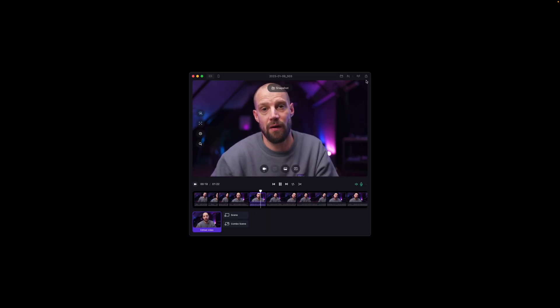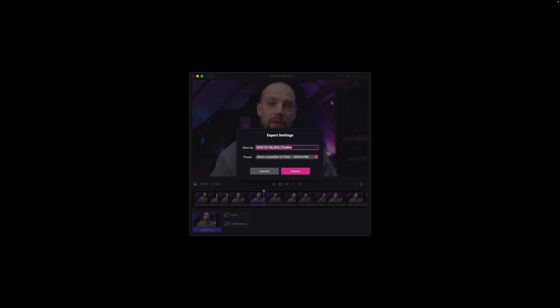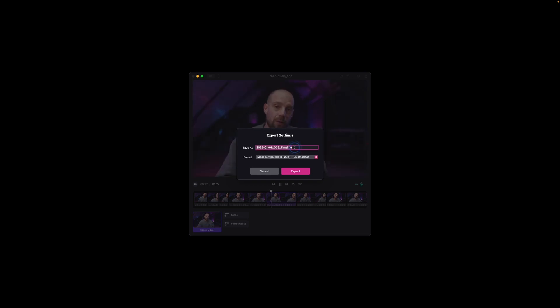To export a video from Detail, click on the export button, name your file, and choose the quality and format you want to export. You can export a couple of different resolution sizes as well as audio only.